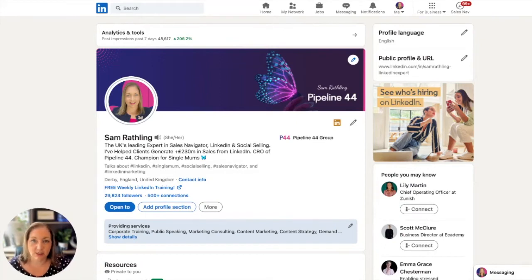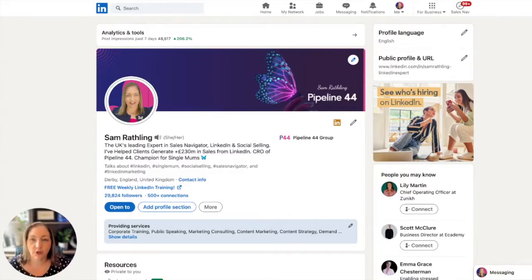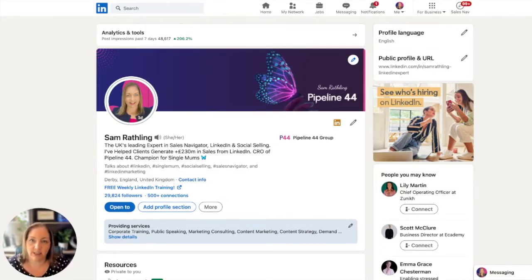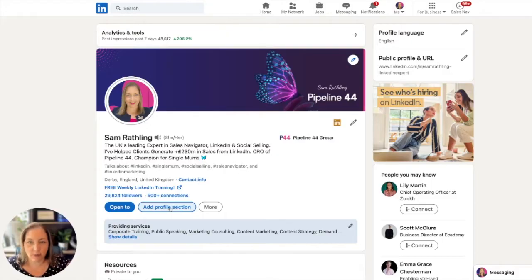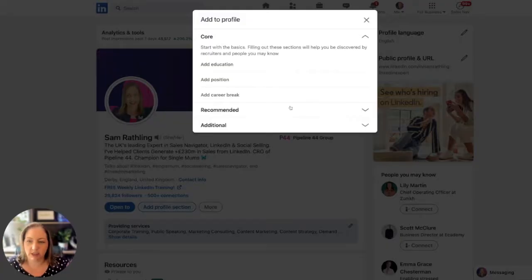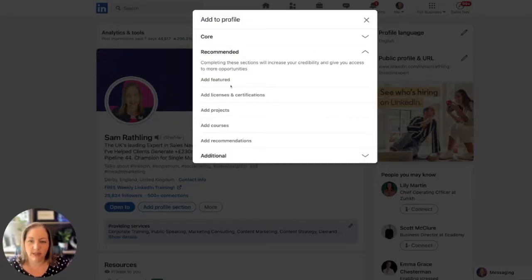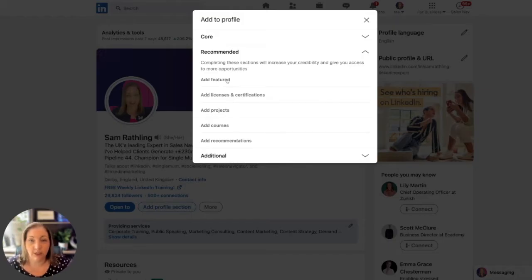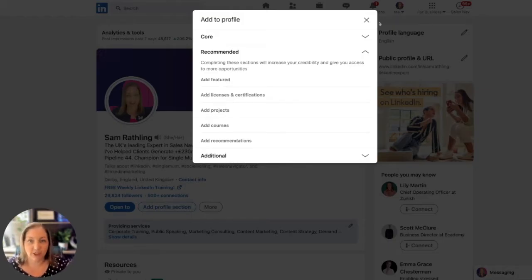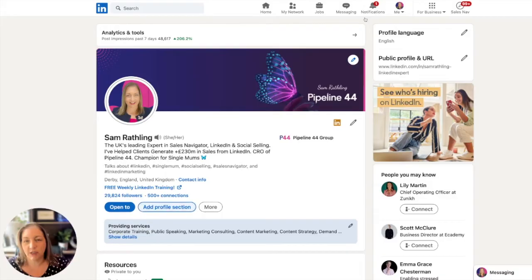The LinkedIn featured section is one of the most important parts of your LinkedIn profile. If you don't currently have a featured section, you can add it by clicking on add profile section, and you'll see in the recommended area the option to add featured.